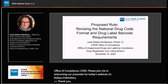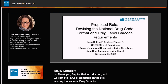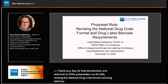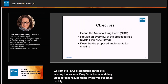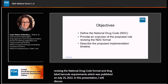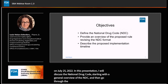Thank you, Ray, for that introduction, and welcome to FDA's presentation on the draft rule titled Revising the National Drug Code Format and Drug Label Barcode Requirements, which was published on July 25, 2022. In this presentation, I will discuss the national drug code format, starting with a general overview of the NDC, and then go through the main points in the proposed rule and its timeline.